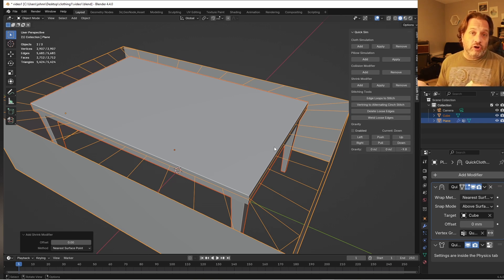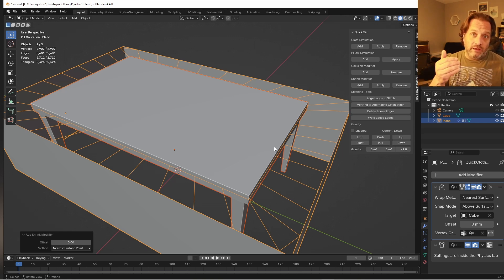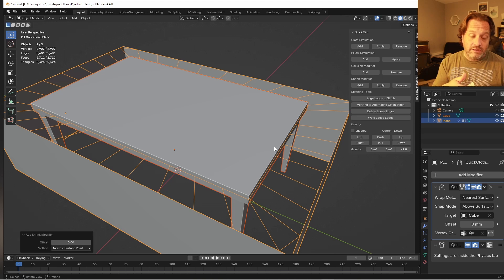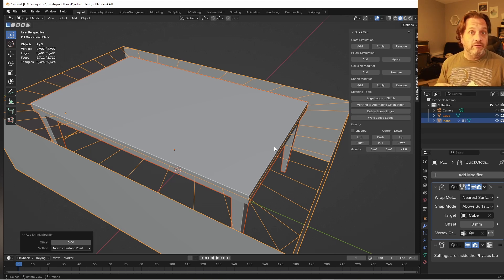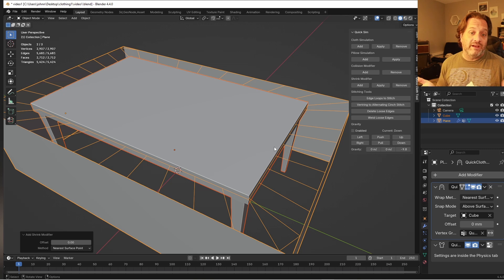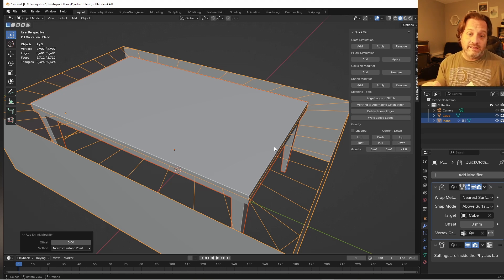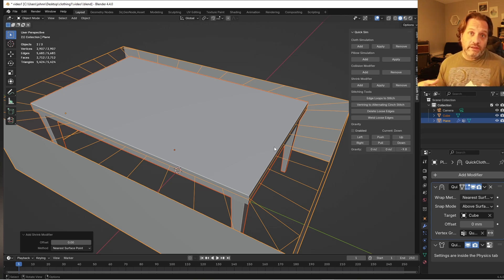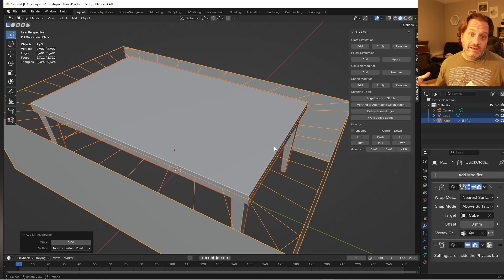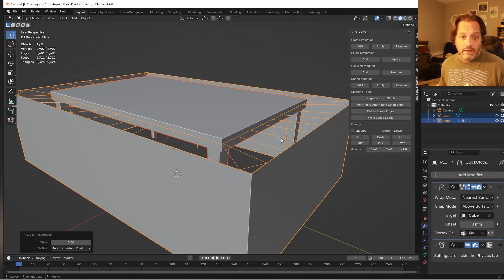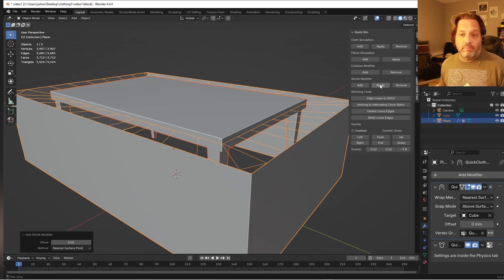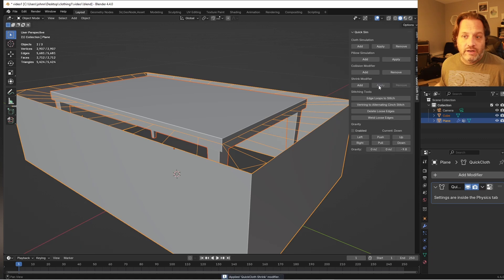So what this will do is add a shrink wrap modifier to my active object. Its target will be the inactive object and there will be a vertex group of just the selected vertices that are going to be affected. So this has the effect of pulling those control vertices in against the table like this. And I can apply that shrink modifier.